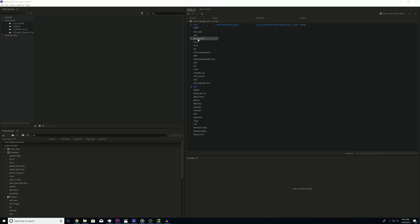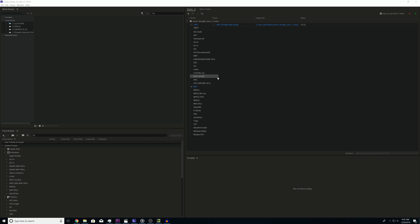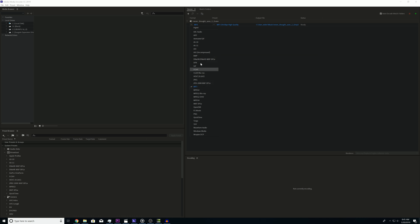If you click on the dropdown, you can select a very wide variety of different file types. Not all of these are straight-up audio files — some are image files or video files, like H.264.